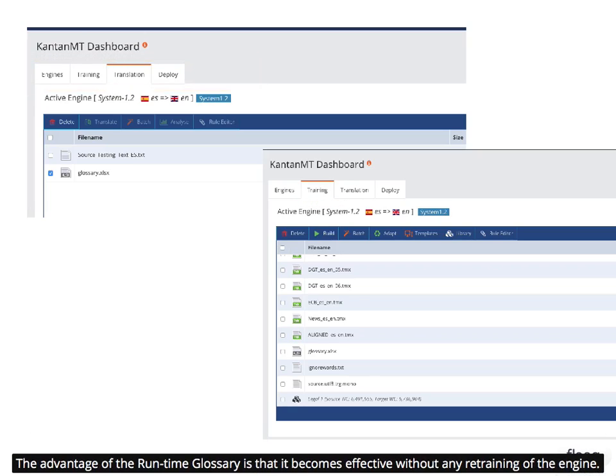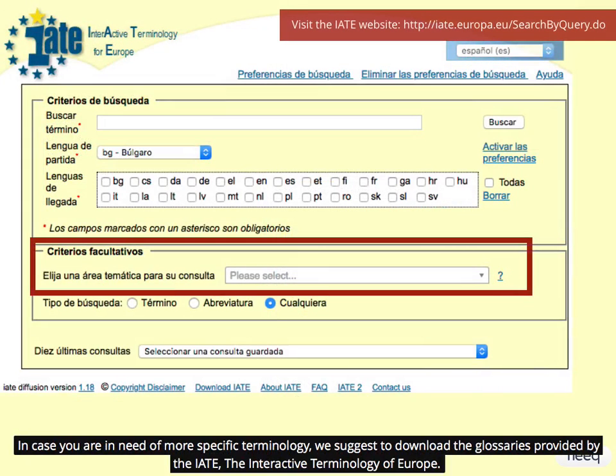The advantage of the runtime glossary is that it becomes effective without any retraining of the engine. In case you are in need of more specific terminology, we suggest downloading the glossaries provided by the IATE, the Interactive Terminology of Europe.